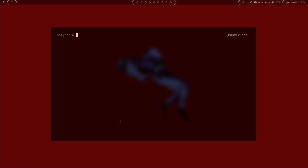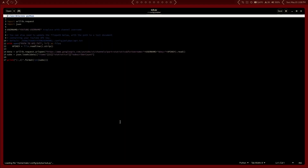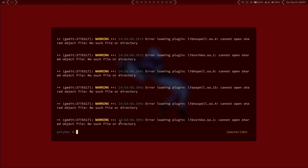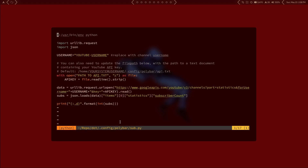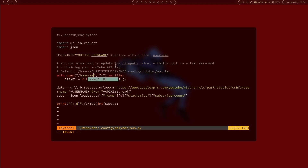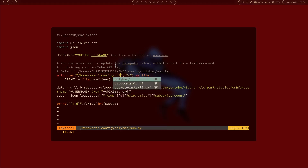Go ahead and open up the sub.py script. You can use gedit if that's what you prefer — I'm a big fan of vim. There are basically two things we need to update here: we need to insert the username of the channel we want to pull data for, and we need to insert the path to our api.txt file — /home/[your username]/.config/polybar/api.txt.